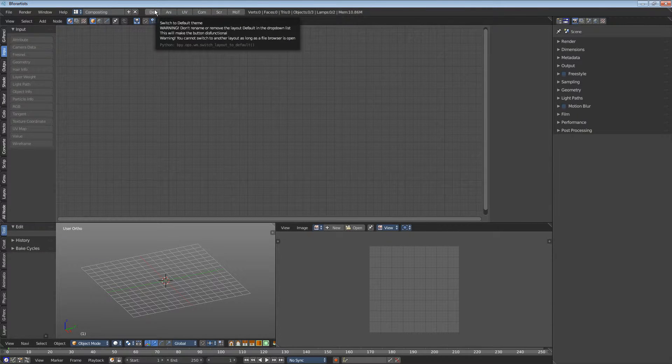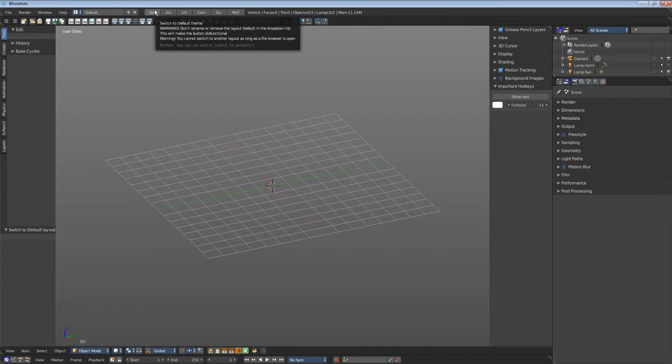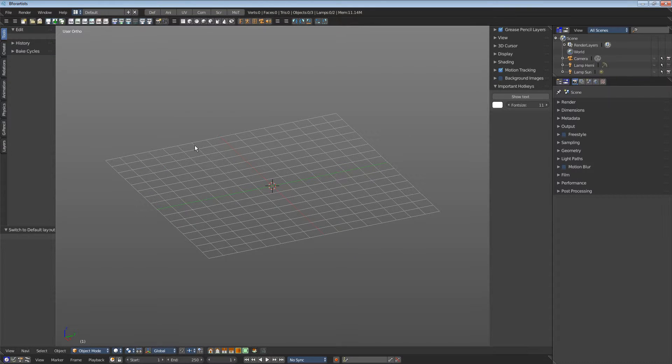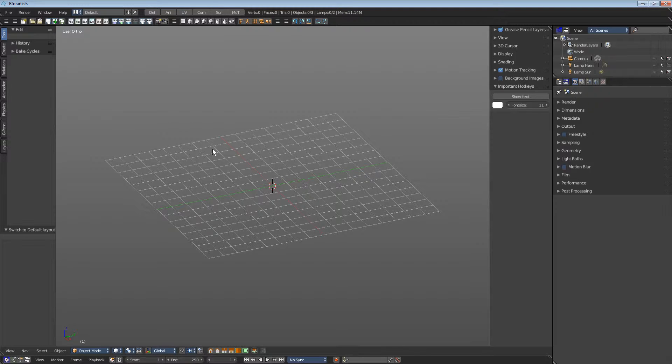Back to the default layout. Every layout is made of several editor types. We will cover the details in a later video.